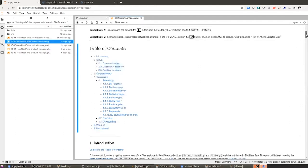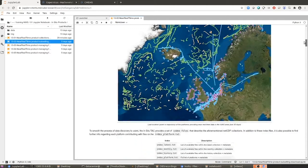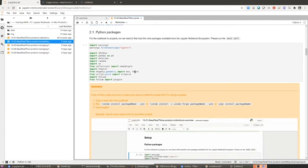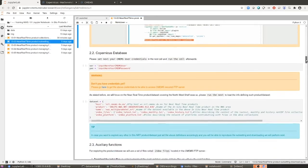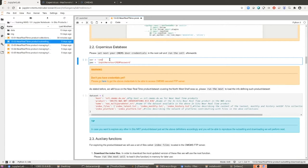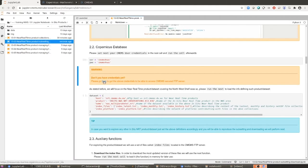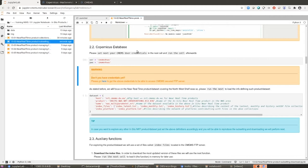Let's start by skipping the introduction since it's the same as in notebook number one. I'm going to run directly the part where we load into memory the Python packages we are going to need for later operations. Please set your own user and password here. I'm going to use the one provided by the Copernicus Marine Service for the training, but it's going to be revoked in a couple of days, so please use your own credentials. If you don't have one, go and request it in the link here or on the website of the Copernicus Marine Service.